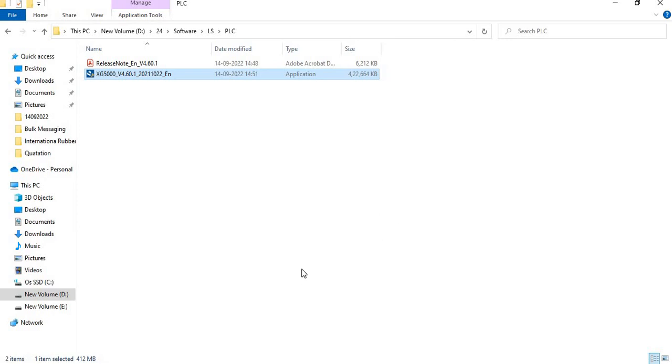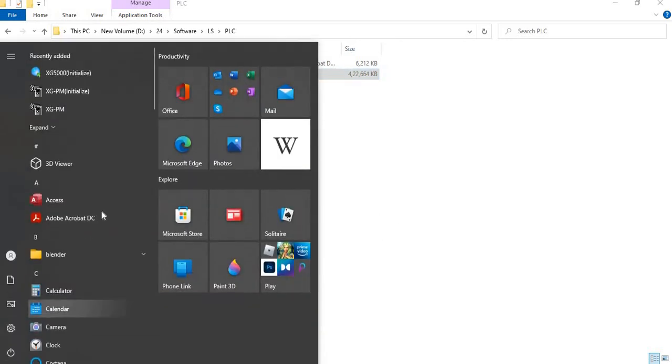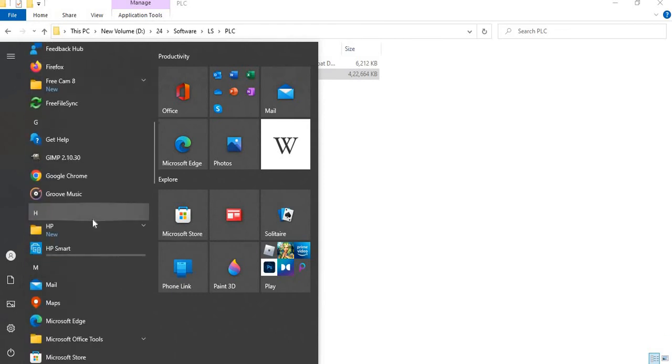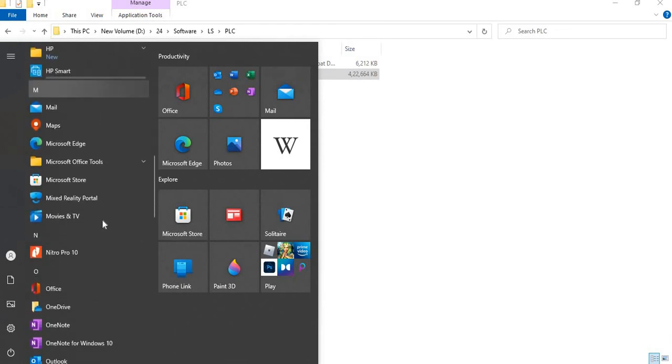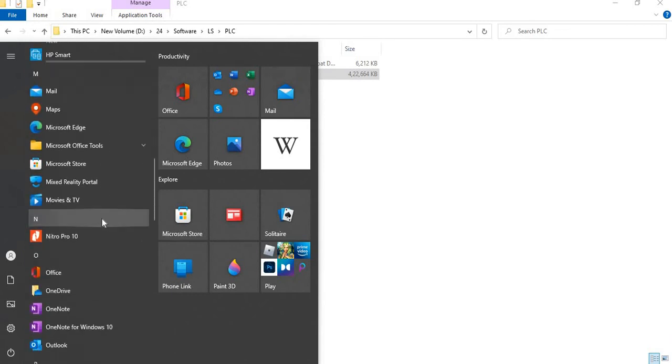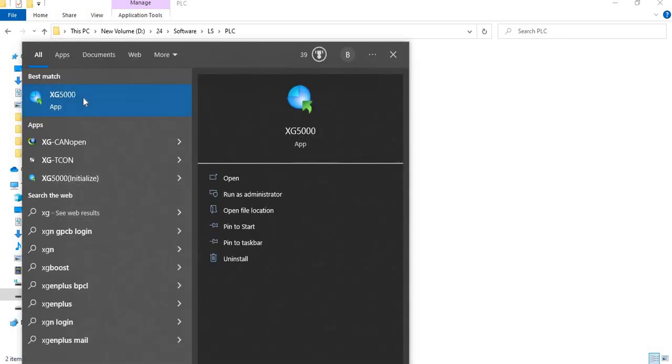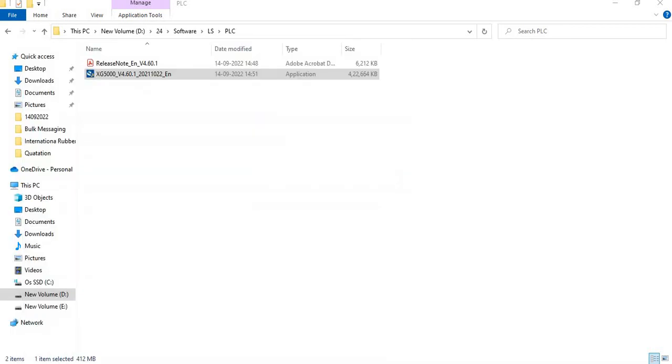Check whether the installation has been completed or not. We will go to our start menu button, search for XG5000, click on it, give administrator rights, click yes.